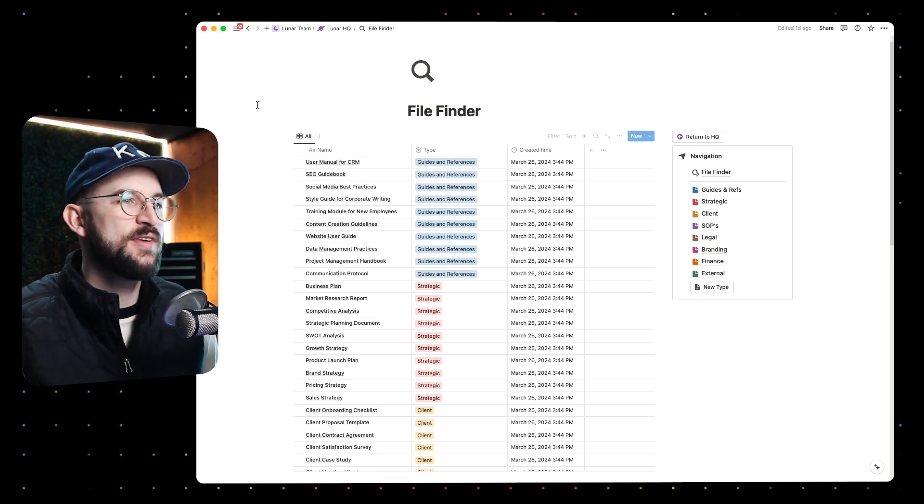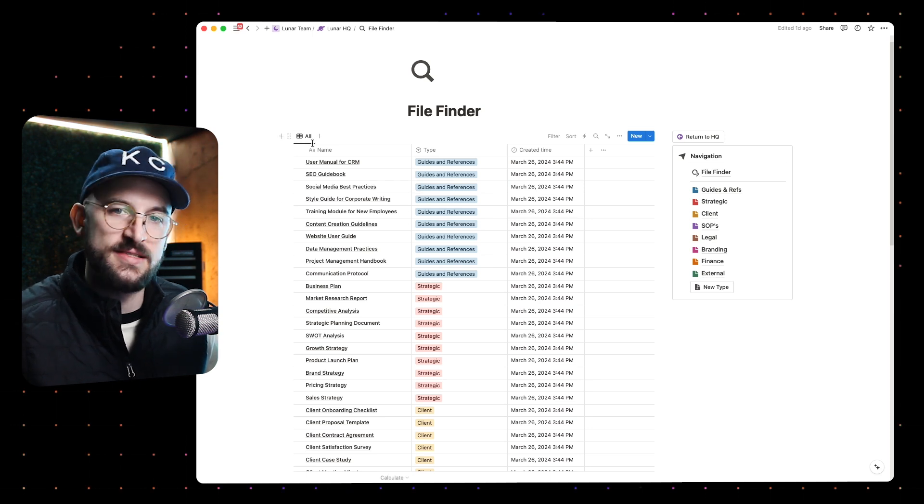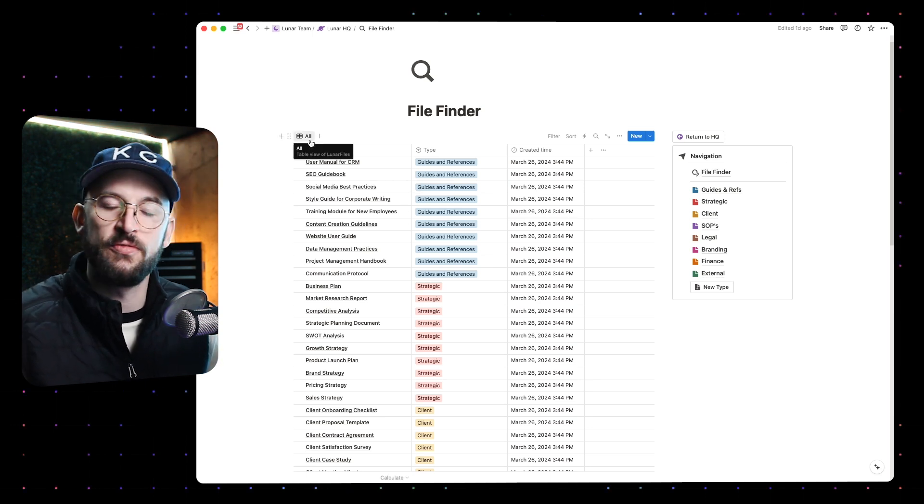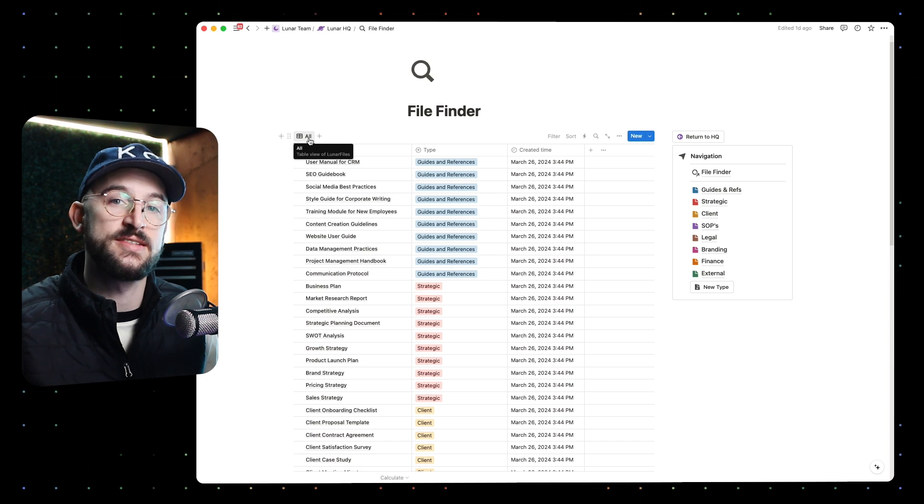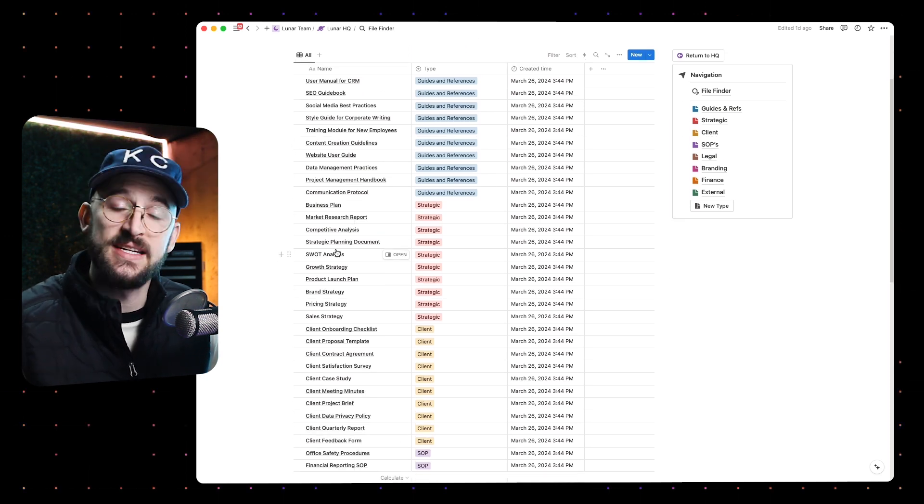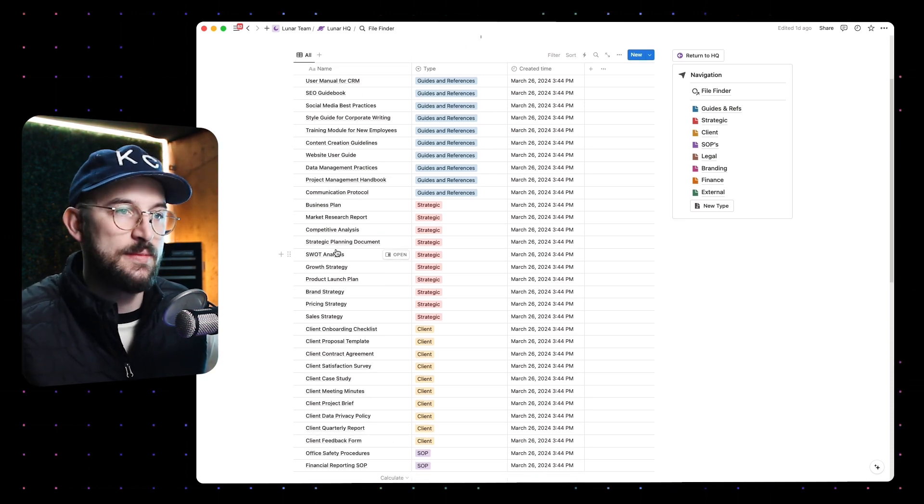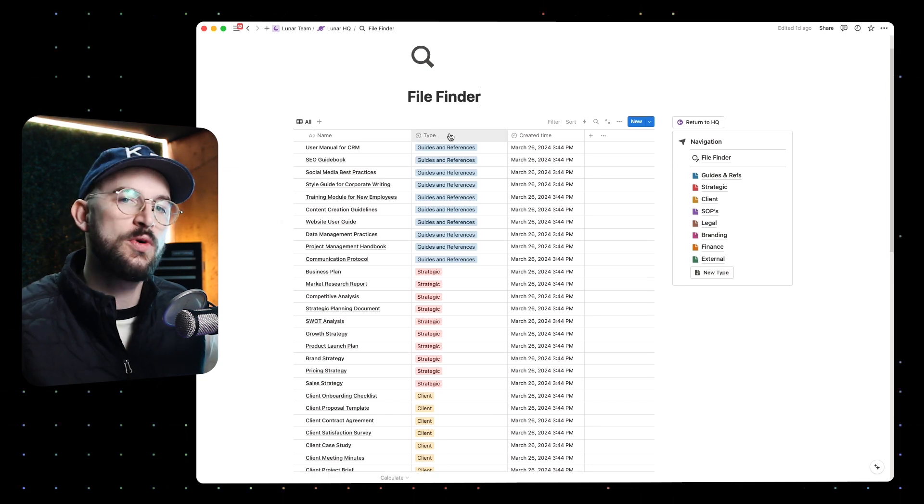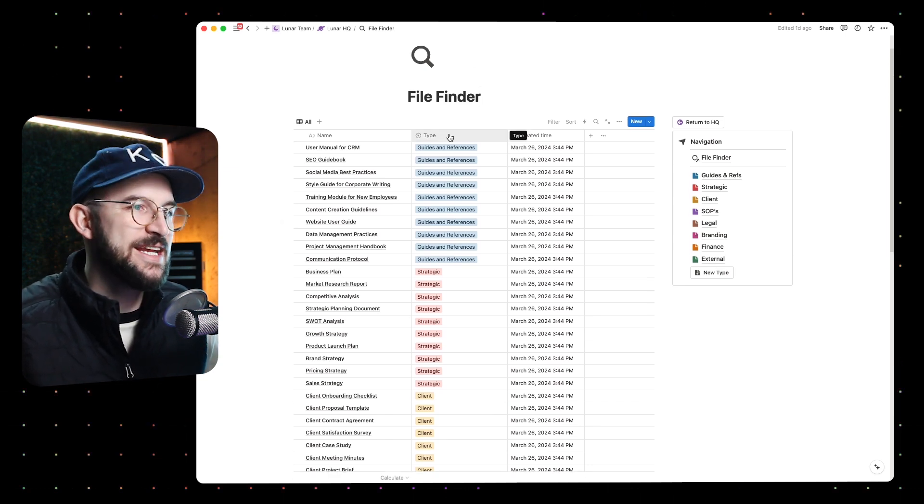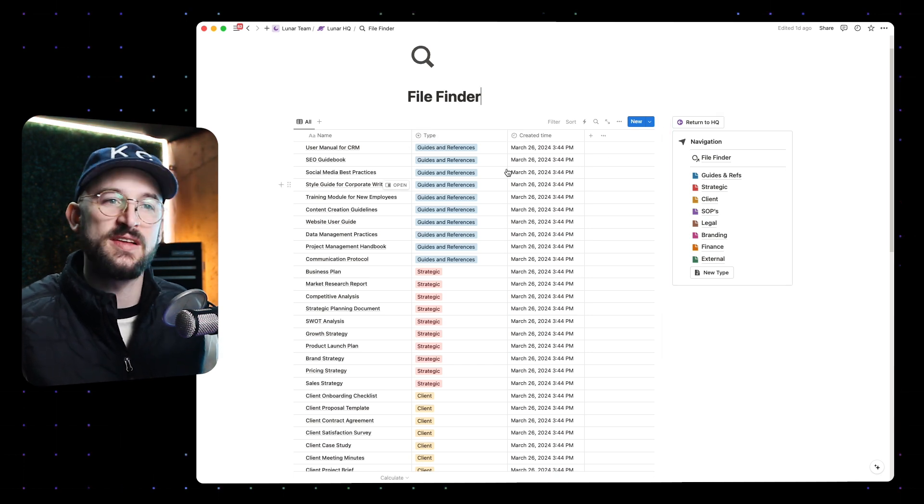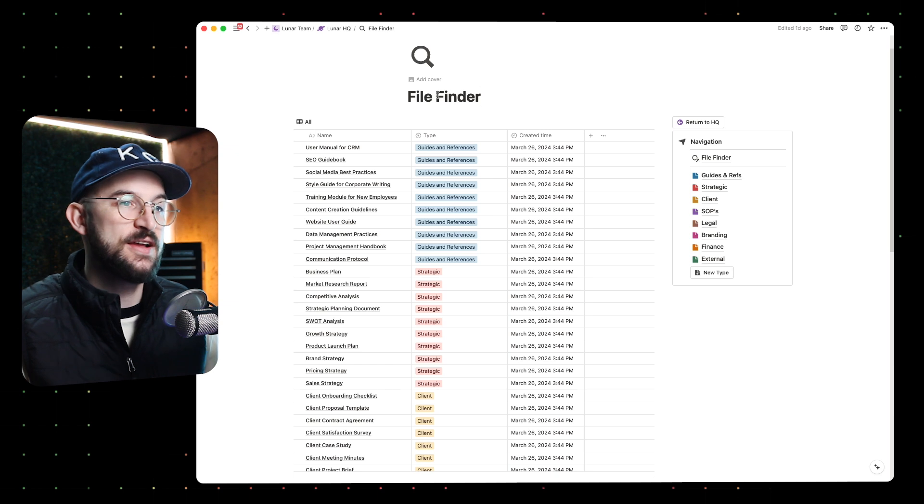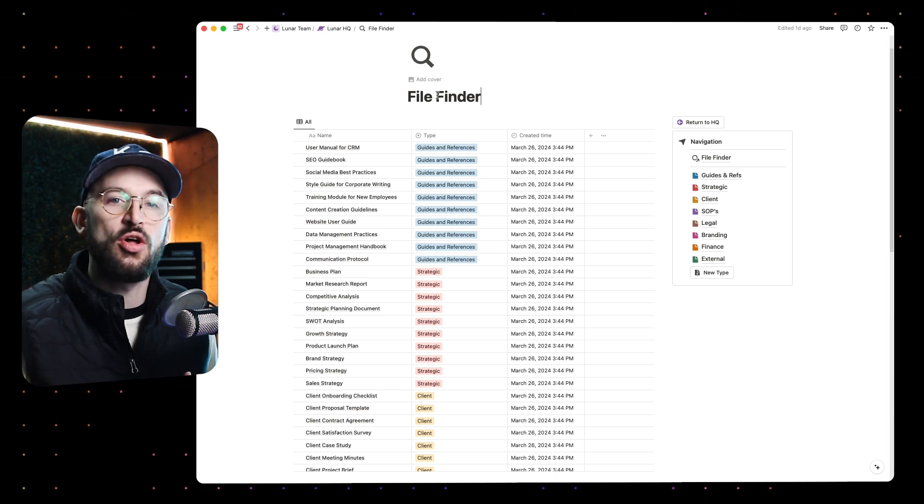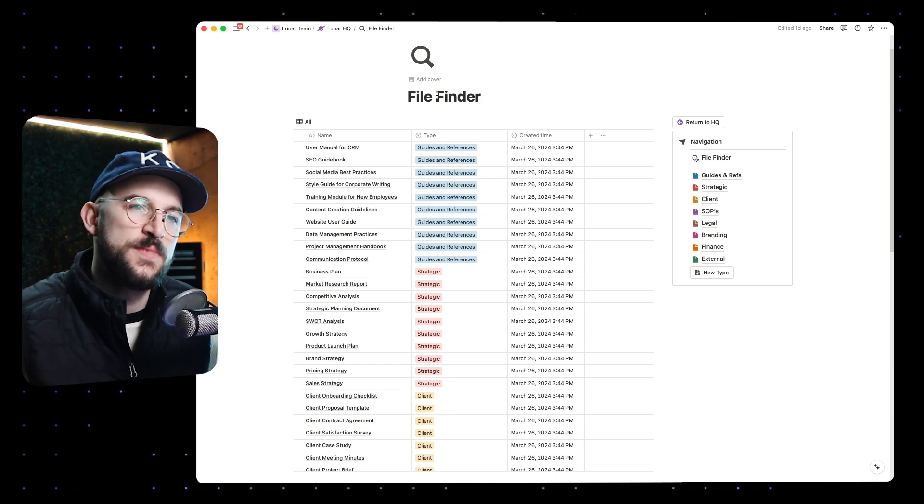This is what I mean by creating a finder. We've got these files and they exist in a database - this shouldn't be new to you if you've watched any of my previous videos or you're familiar with databases in Notion. We've got these files in a single database, a global database as we call it, and what we really want to zone in on is that each of them is given a specific type.